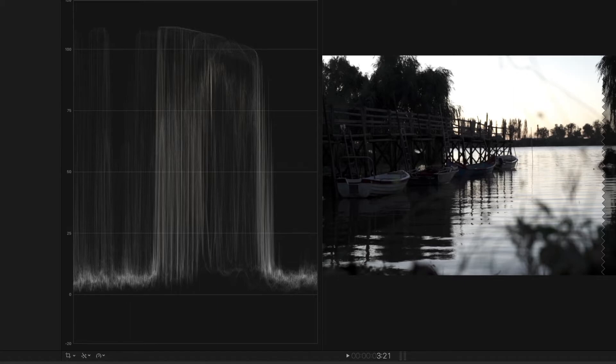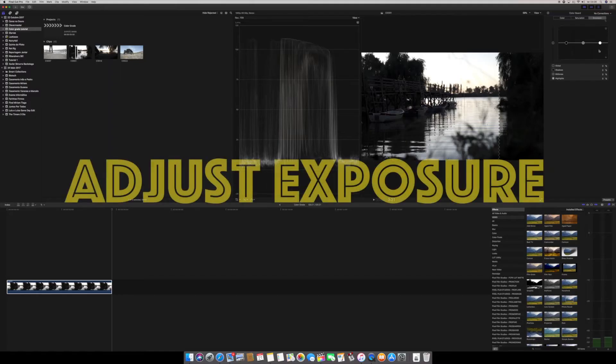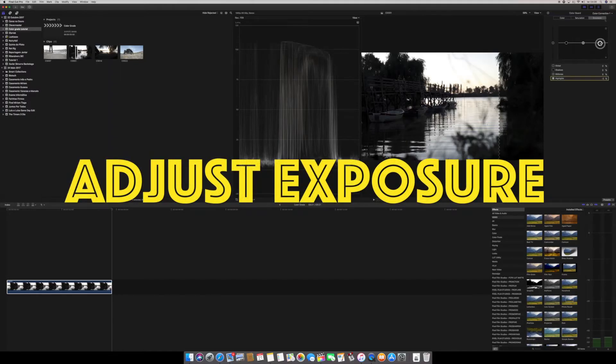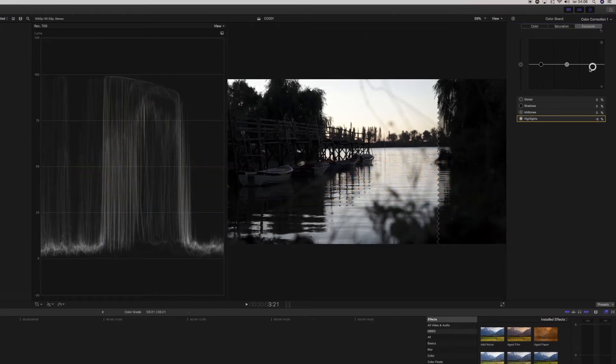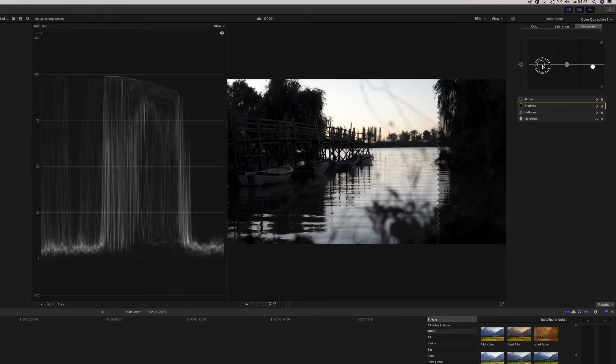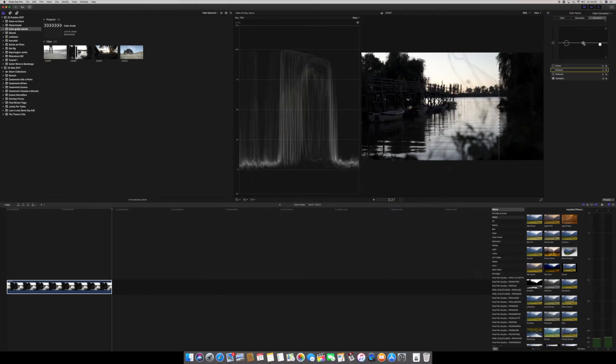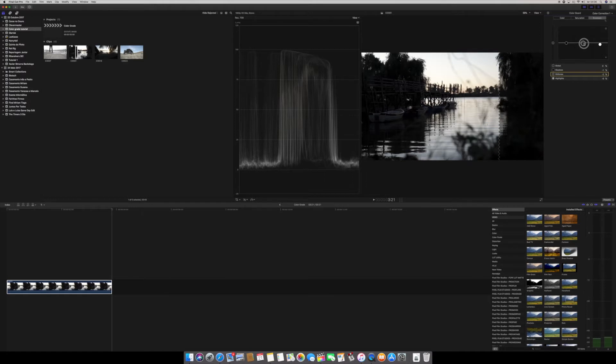Let's start playing with this. The first thing I'm going to do is bring my highlights down and my blacks a little too. Okay. Now let's play with the mids. I'm gonna bring them down just a little. We are done with the exposure board.